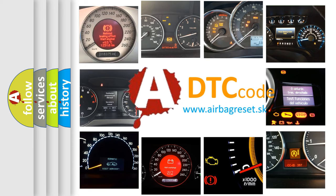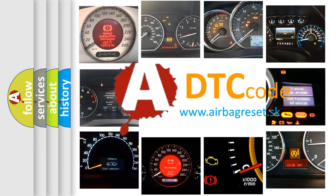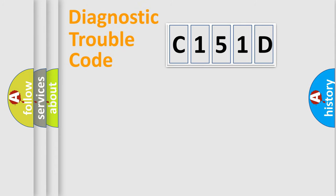What does C-151D mean, or how to correct this fault? Today we will find answers to these questions together. Let's do this.